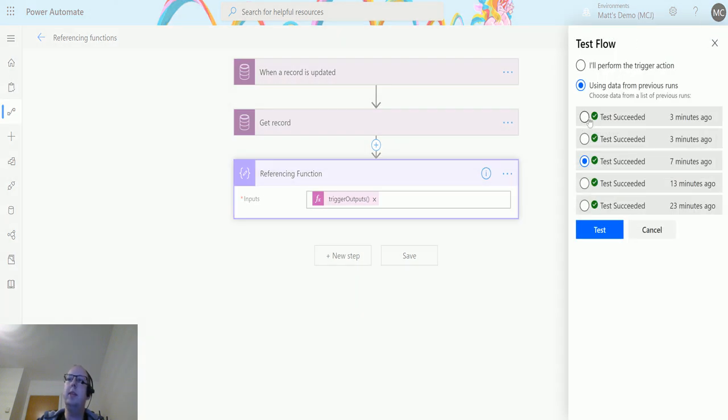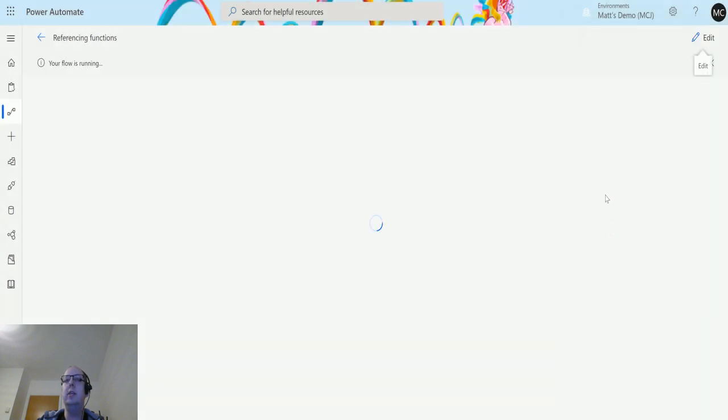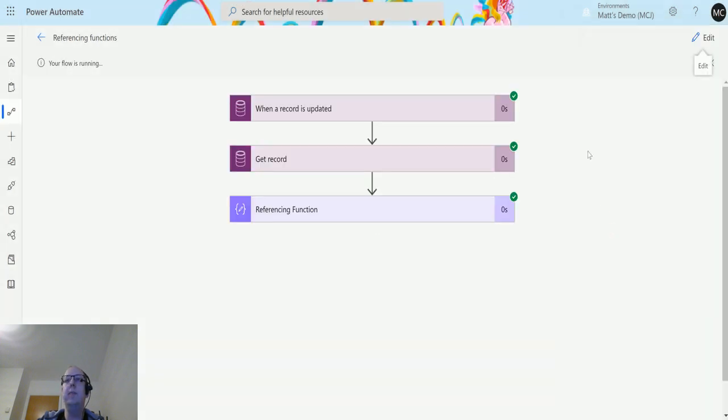So click test, and now actually I'll run this from a previous test when a record is updated. I don't want to go back into my CDS environment and update another record, so I'm just gonna run this. So we click on test, we can see it's running, has actually run successfully, we're just taking a little bit of time.